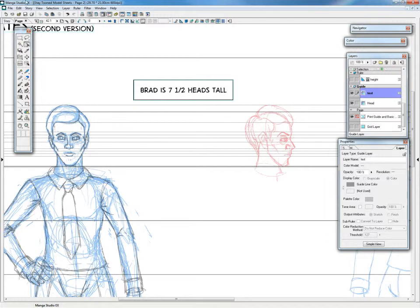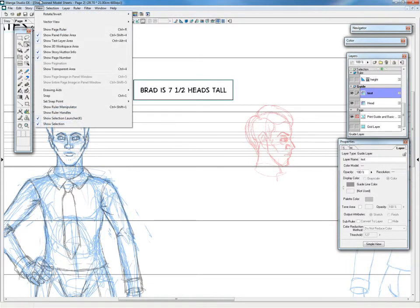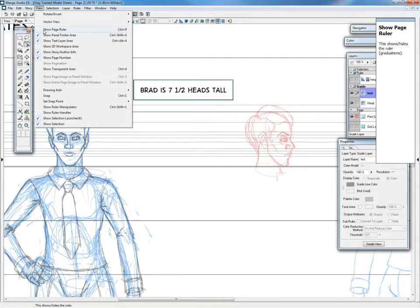And now to make a guide, you have to have the page rulers visible. And in version 4, it's just under View, Show Page Ruler.